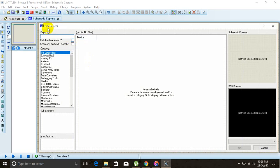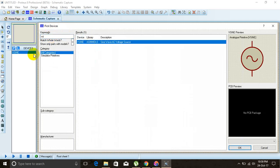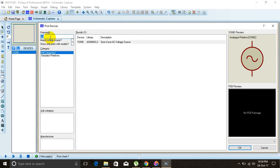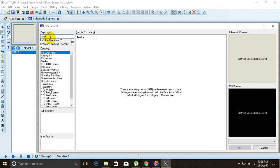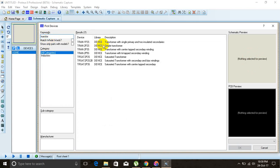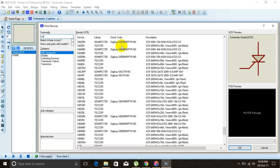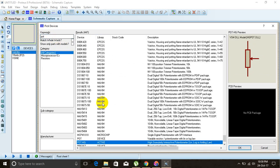To get components, type the keyword in the keyword space. For a sinusoidal source, type 'VSIN'. By double-clicking, we can include it in our device list. For the transformer, the keyword is 'transformer' — select the simple transformer. Then for SCR, select the SCR and note the library name.